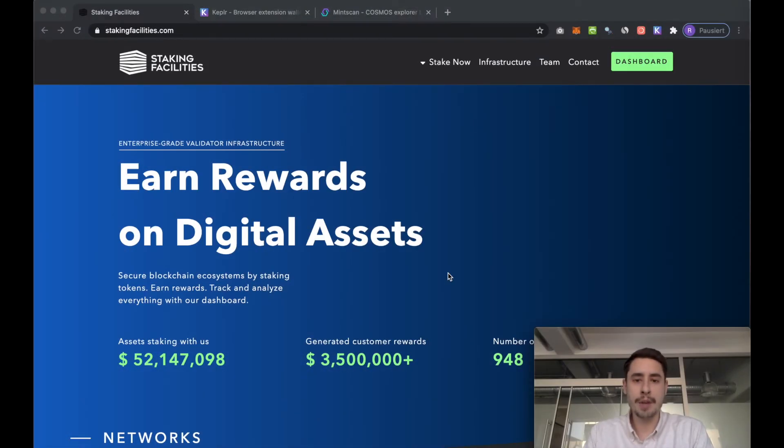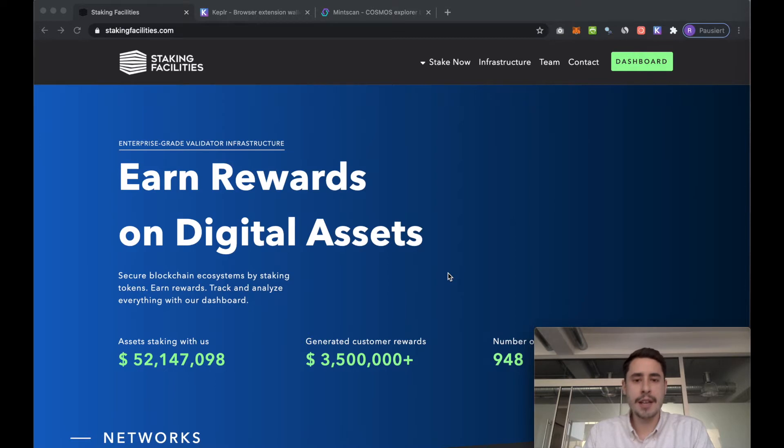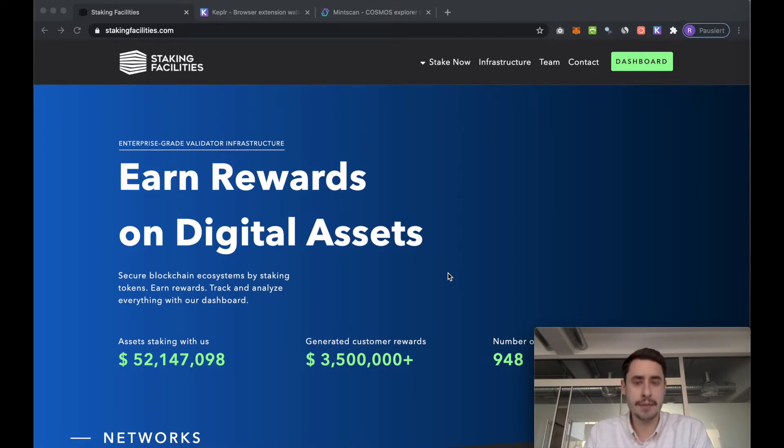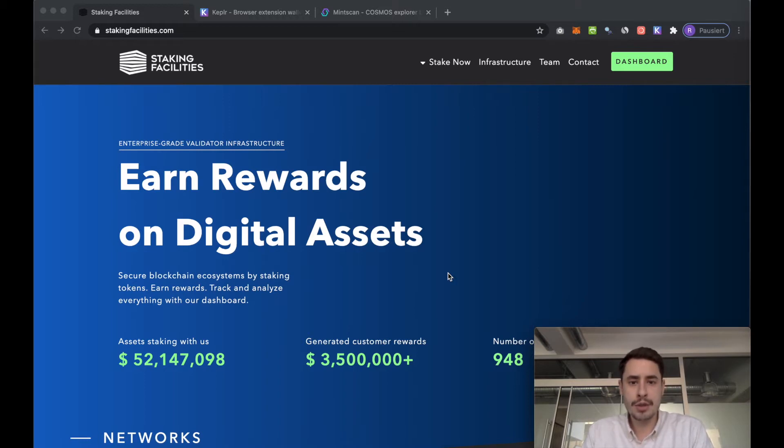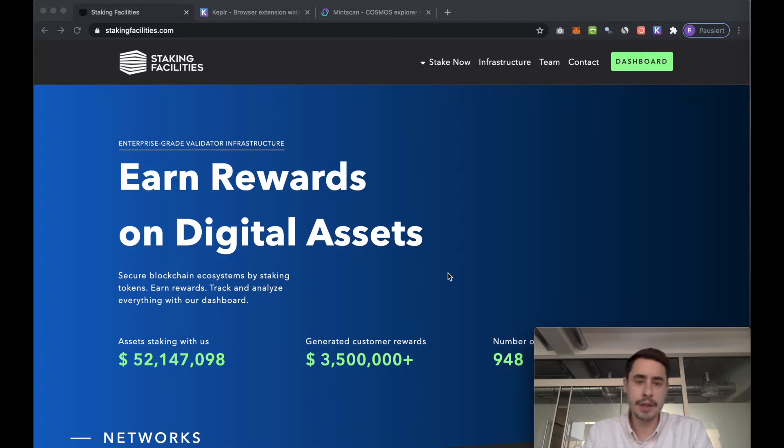Hey everyone, I'm Robert from Staking Facilities and in this quick tutorial I would like to run you through the process of how you can stake your ATOMS, the native token of the Cosmos blockchain, using the Keplr tools, so the Keplr browser extension as well as the Keplr web wallet, alongside a hardware wallet.